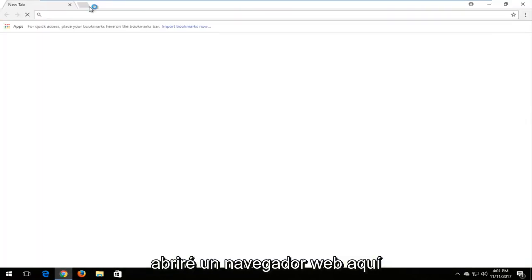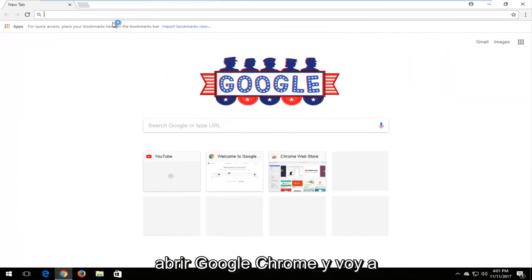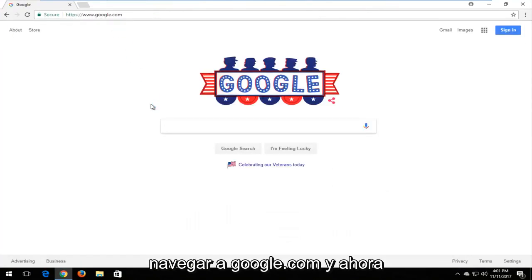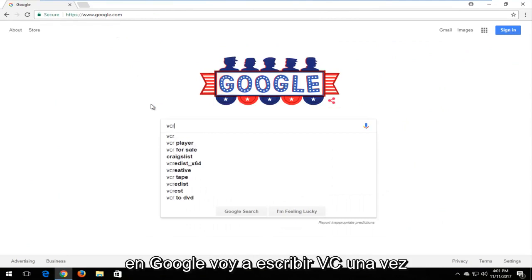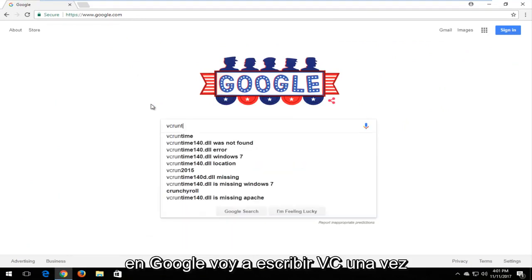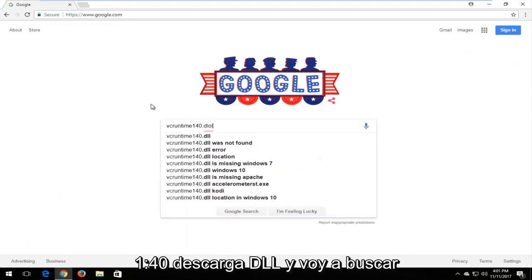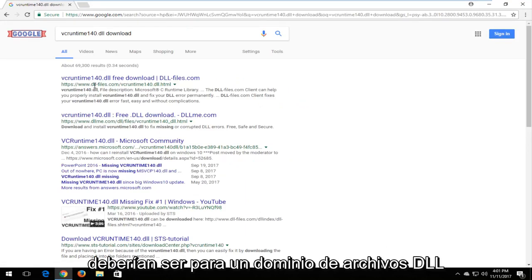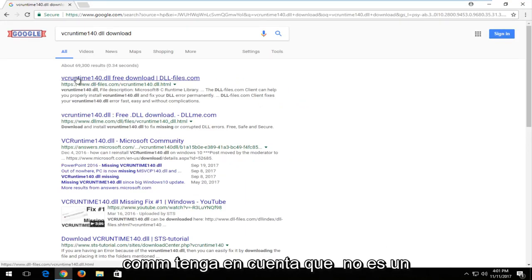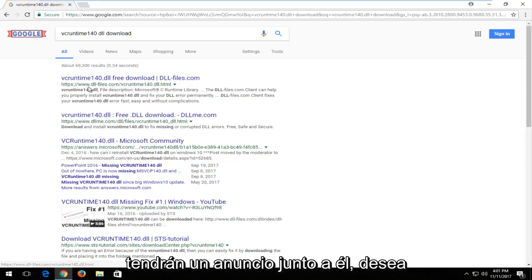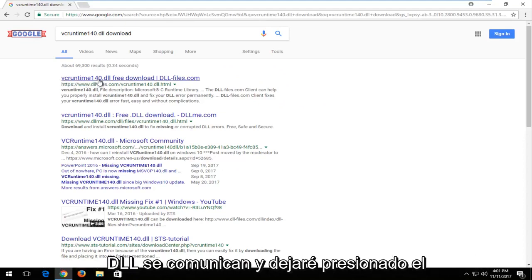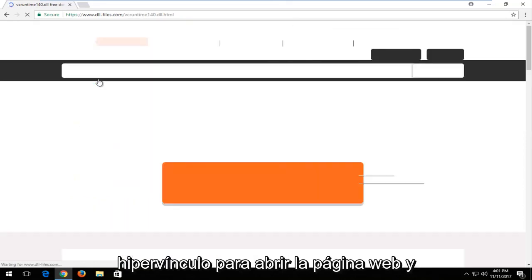I'm going to open up a web browser — it doesn't matter which one, but I'm going to use Google Chrome and navigate to Google.com. In the search bar, I'm going to type in VC runtime 140.dll download and search that up. One of the best matches should be from the domain dllfiles.com. Keep in mind this is not an advertisement — some links will have an ad label, so you want to download it directly from dllfiles.com.